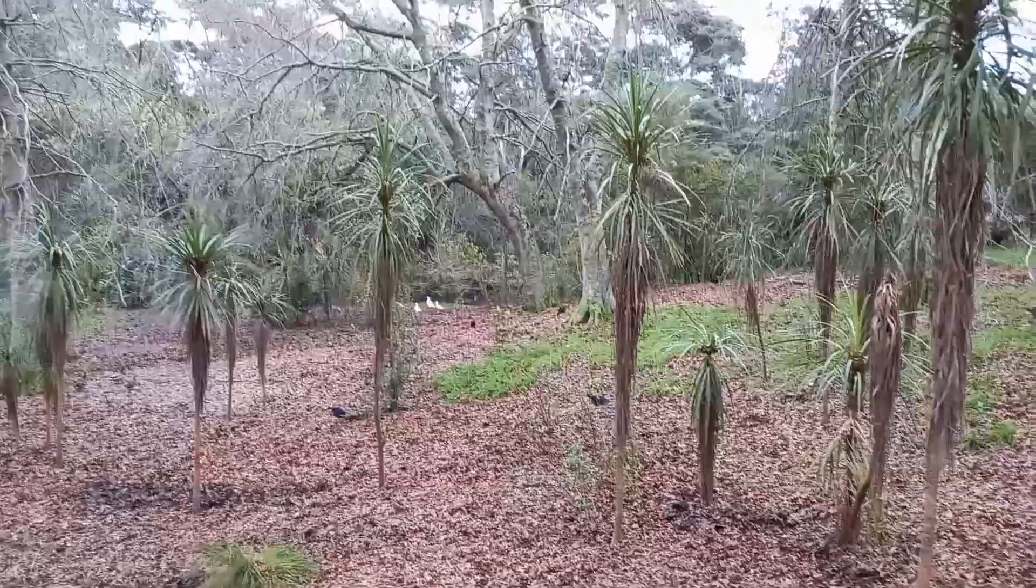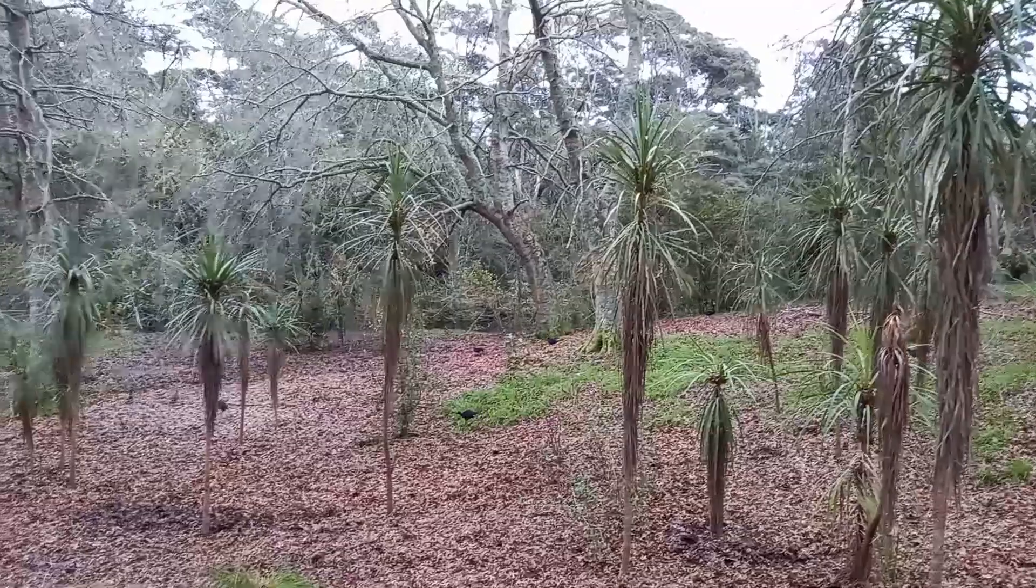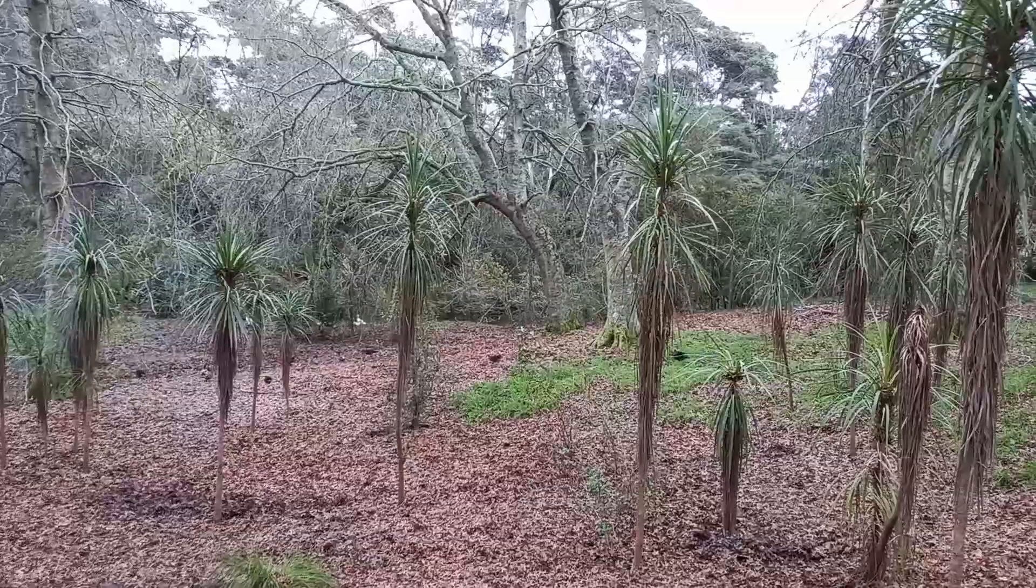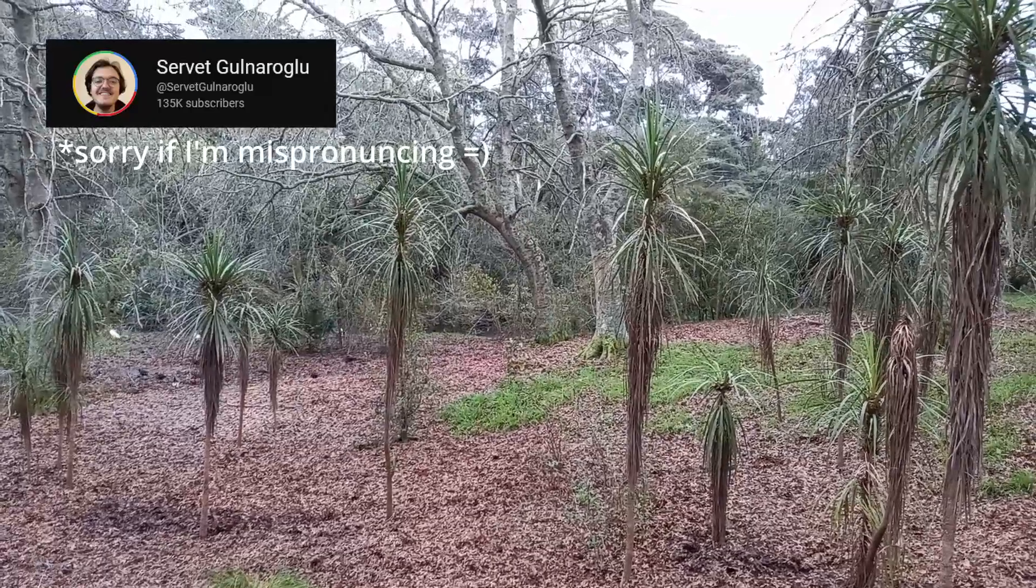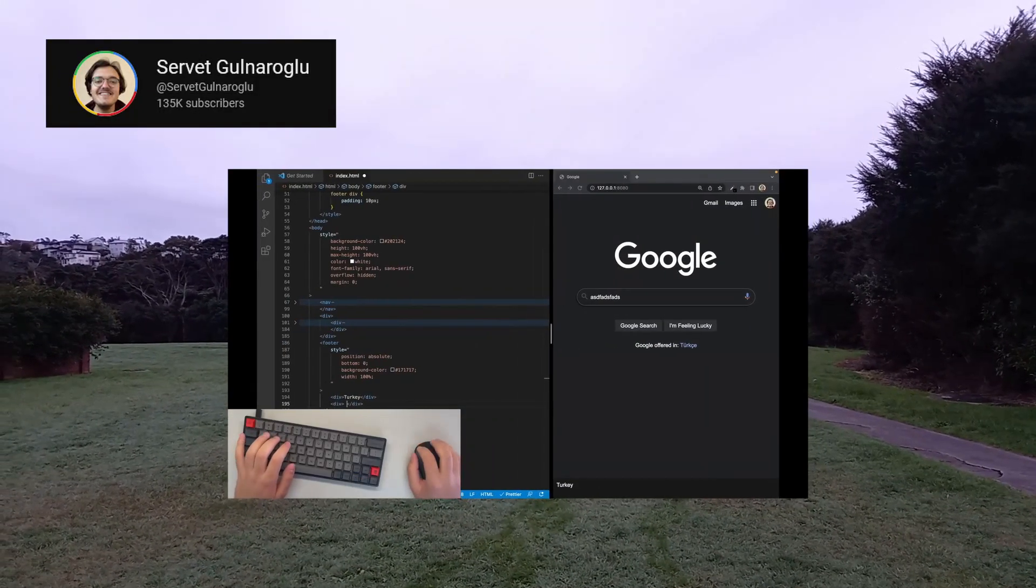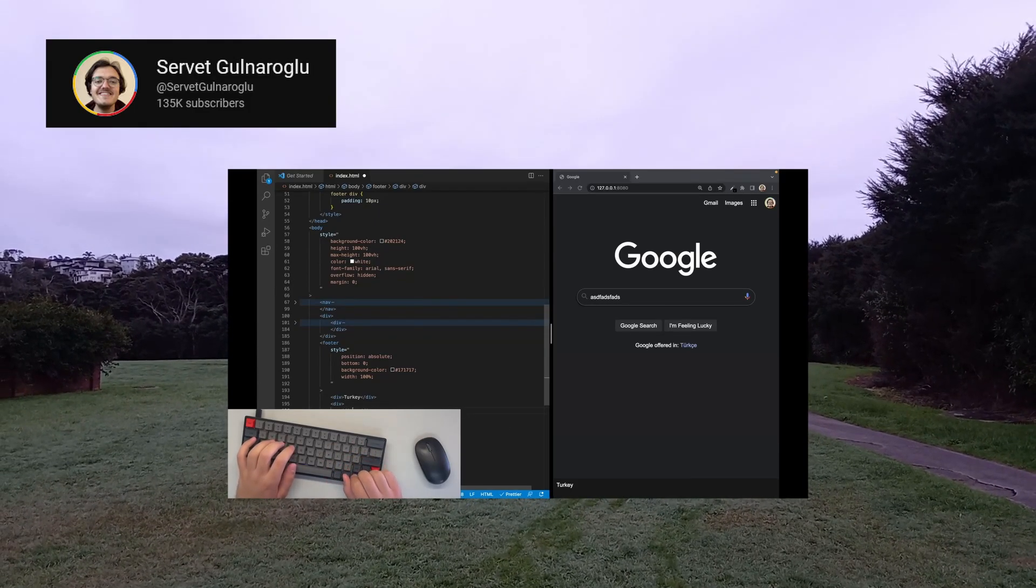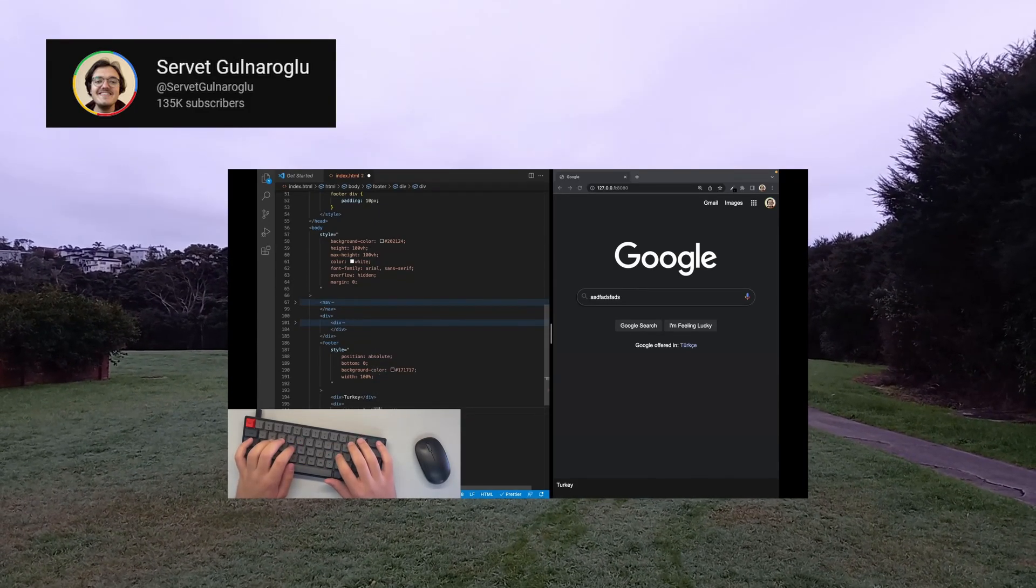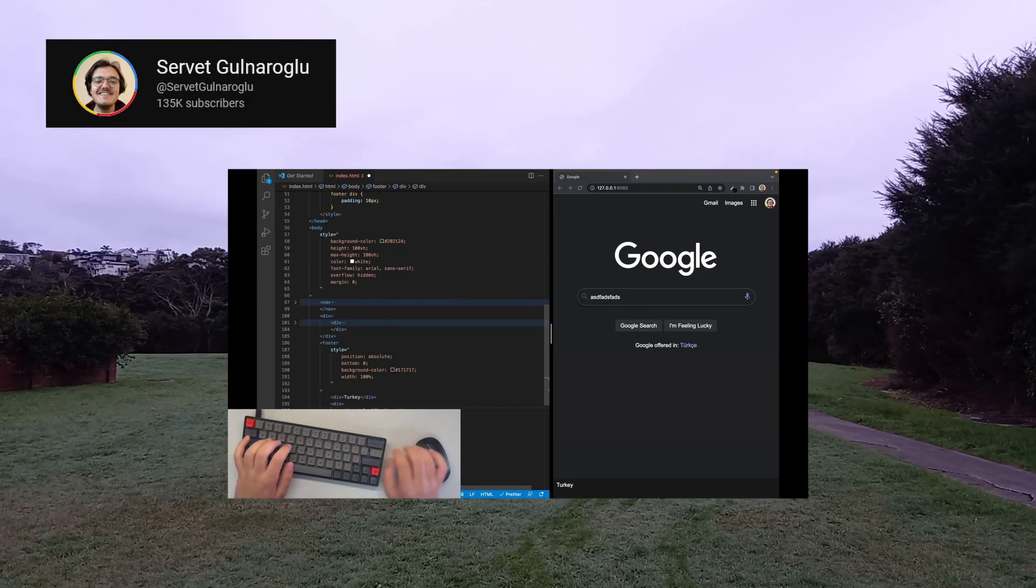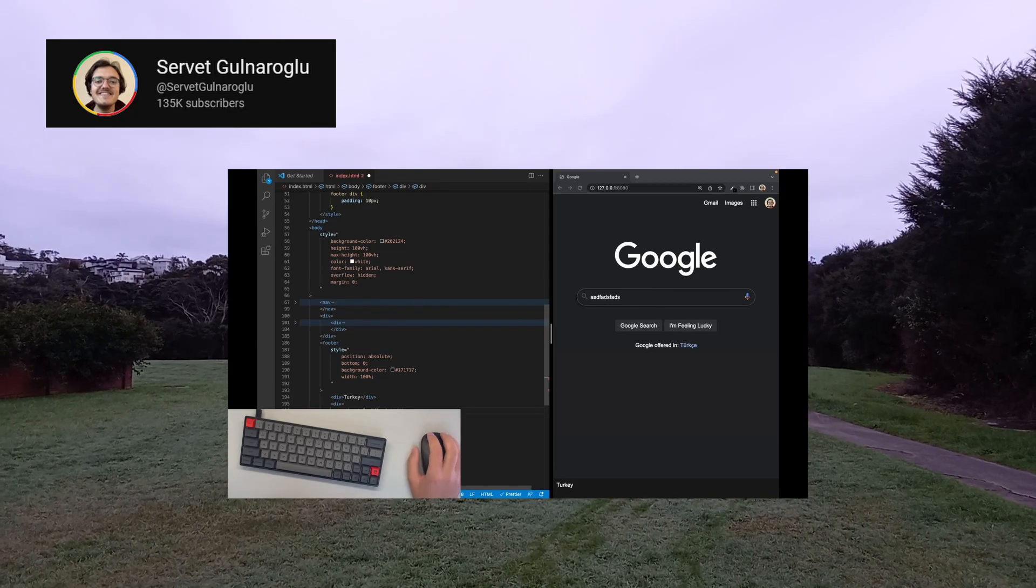A couple of months ago, I came across a type of video I've never seen before on YouTube. It was an ASMR programming video by Servet Gona-Roglu, and on it he was making a Google search page clone using HTML and CSS. As you would expect from an ASMR video, it was very relaxing to hear the sound of his mechanical keyboard, and it was really satisfying to see his clone coming together too.